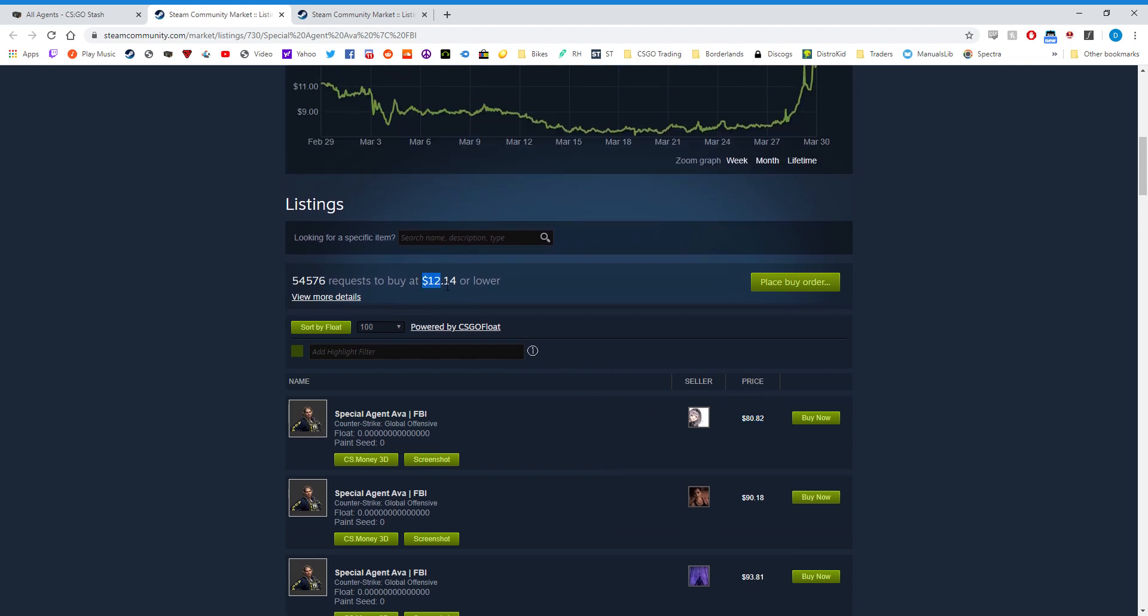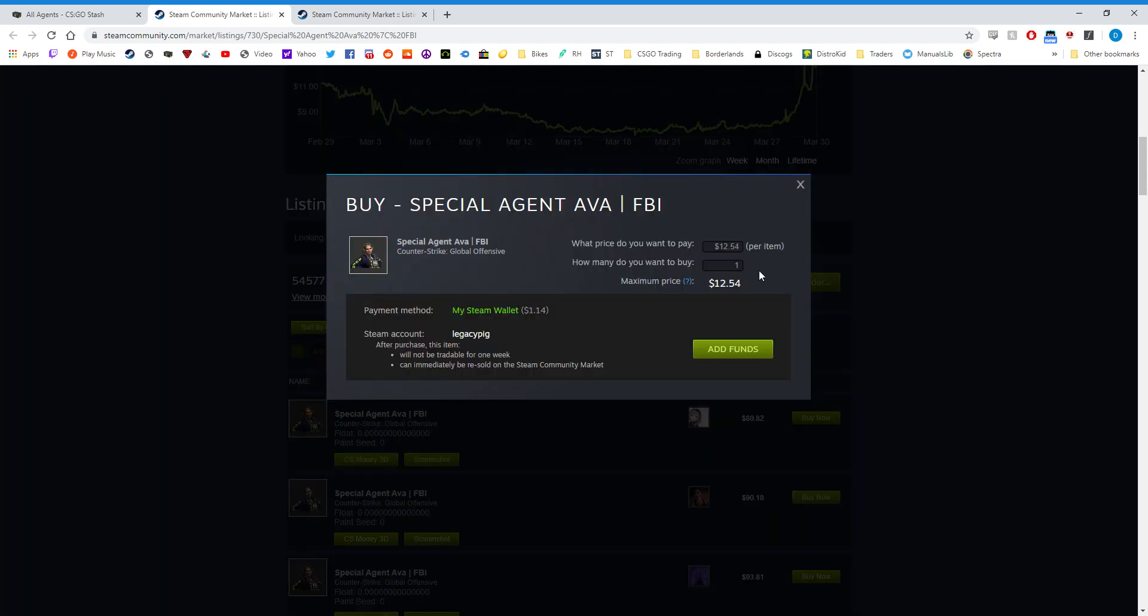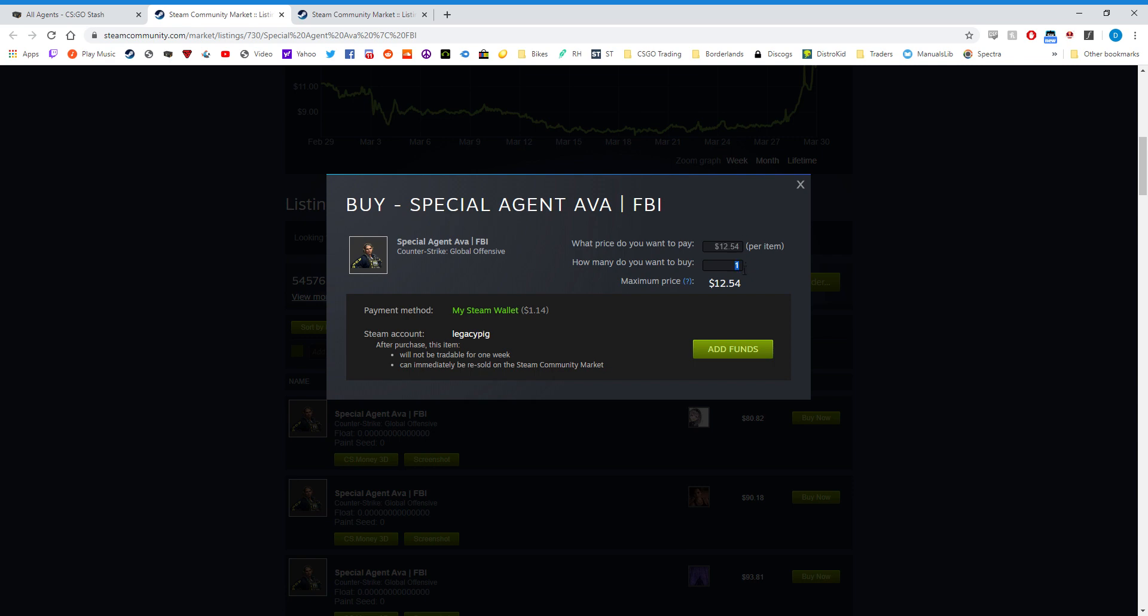As you can see here, the buy order is at $12.14 and the lowest is at $80. However, if you press the place buy order button, it'll automatically assign the cost of the buy order to the lowest value of the item that's trying to be sold. So when you click buy order here, you'll notice that it says $12.54 for one item. Now if I were to have the funds and click purchase, I would receive one Special Agent Ava at $12.54 because that's the lowest price.